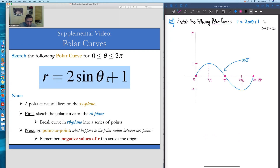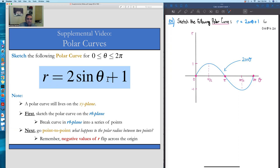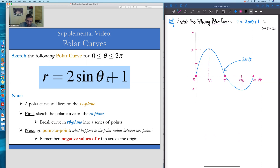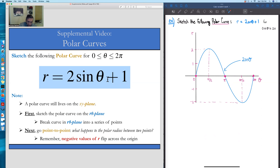We have 2sin(θ) + 1, so next we scale sin(θ) by a factor of 2. Multiplying by 2 takes every value along the sine curve and multiplies it by 2. Our amplitude, or max value, instead of being 1, will now be 2, still at angle π/2. The minimum, instead of -1, will be -2, still at 3π/2. The zero crossings at 0, π, and 2π are not affected.